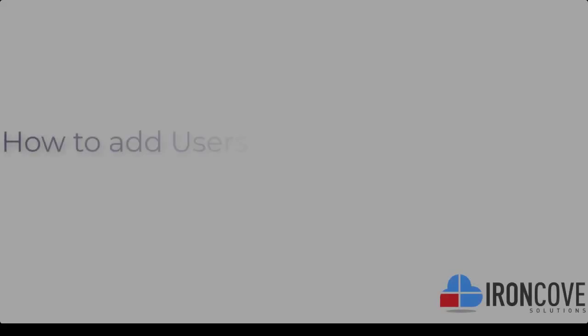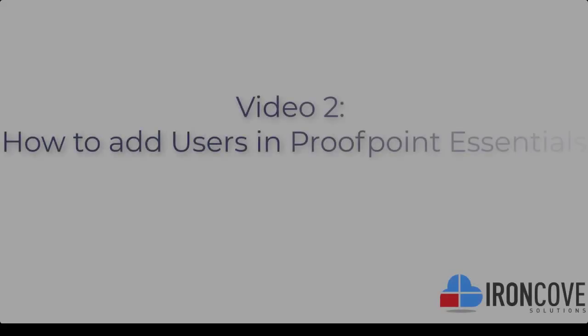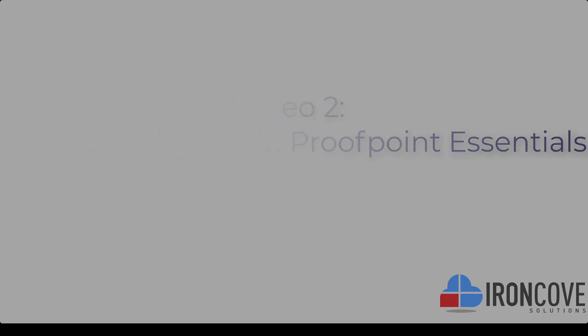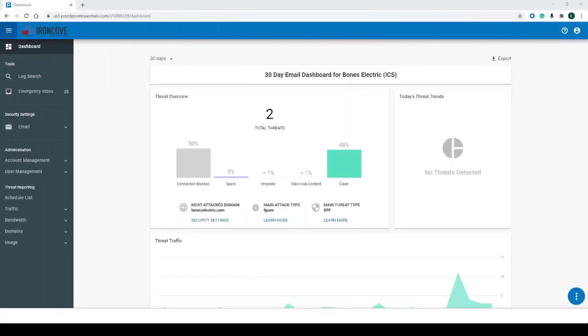Hello everyone, welcome back. Today we're going to do video 2 on how to add users into Proofpoint Essentials. During this video we'll be going over the steps the Proofpoint Essentials administrator can take to add users to their Proofpoint Essentials tenant. To begin, you'll want to navigate over to your Proofpoint login page and sign in.